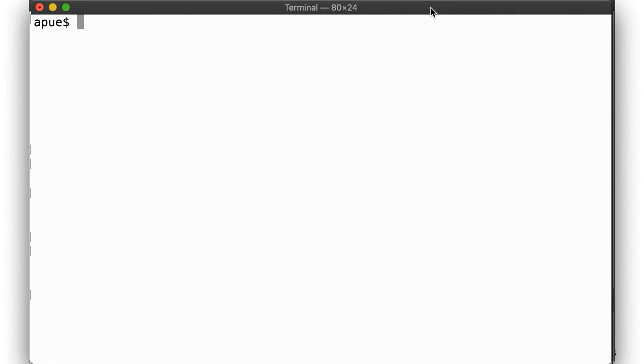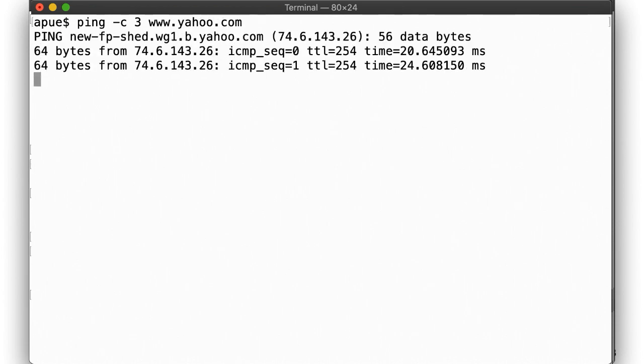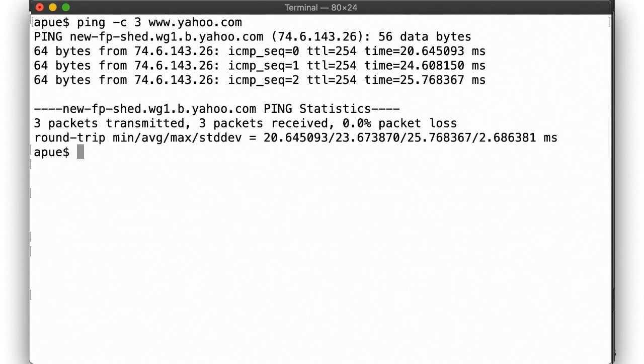Let's illustrate the need for the ability to assume another user's privileges by example. As you probably know, the ping command sends out ICMP echo request packets to the destination, awaiting echo reply packets in return. But sending ICMP packets requires the program to open a network socket in raw mode, which in turn requires superuser privileges. Without the ability to elevate privileges, only root could ping hosts. This is what that would look like.